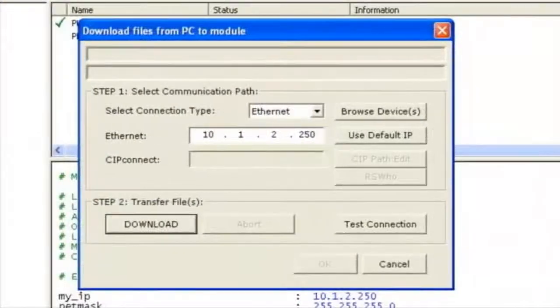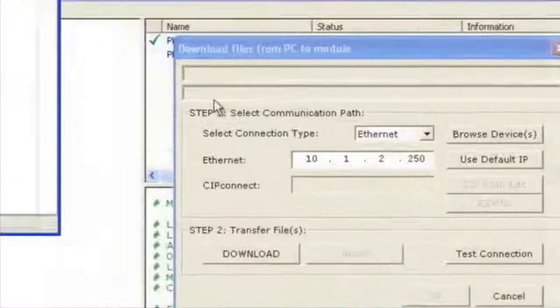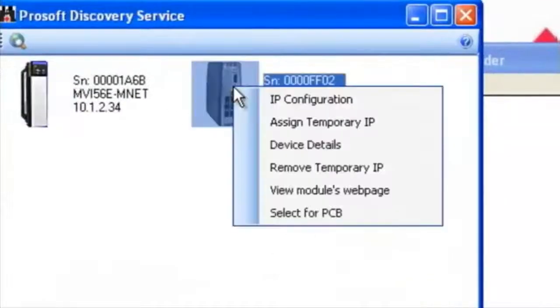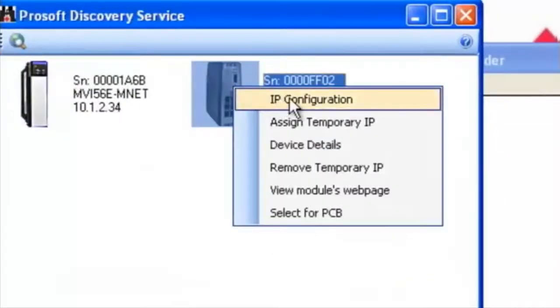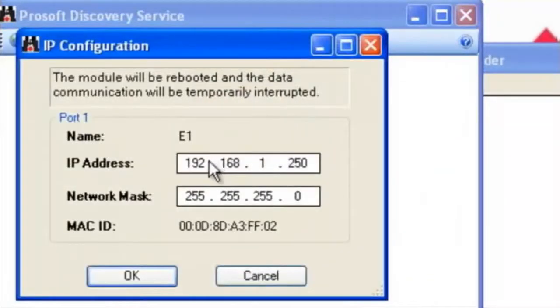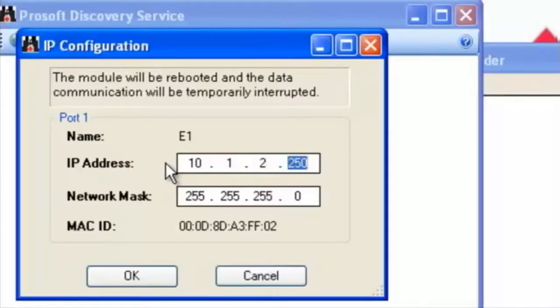Once this is done we're going to select browse devices and this will launch our ProSoft Discovery service. Here we can right click on the module and configure the IP address to the actual module so we can download via Ethernet. I'll change it to 10.1.2.250 as well.